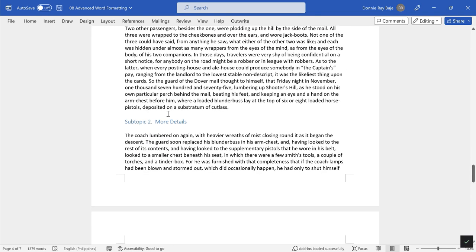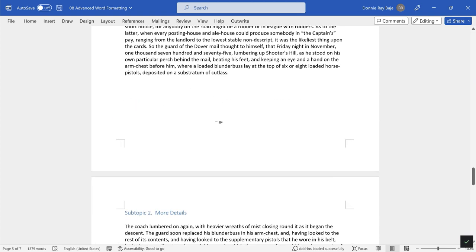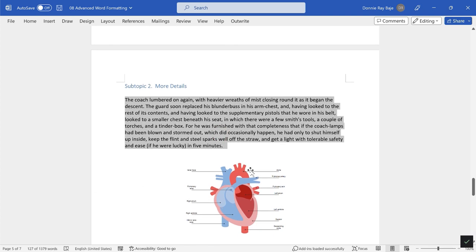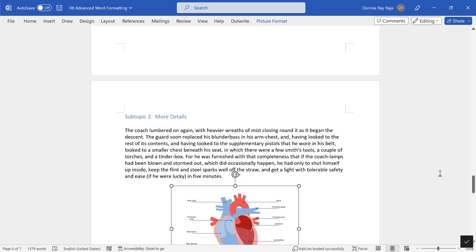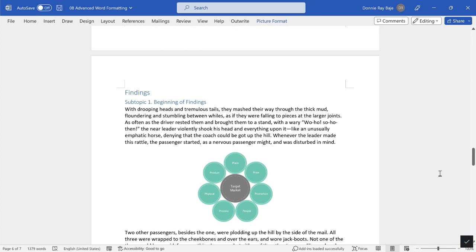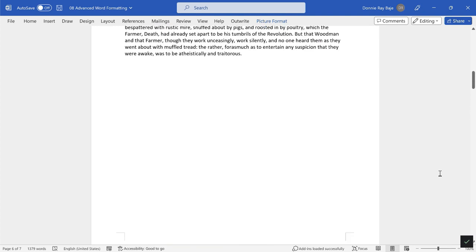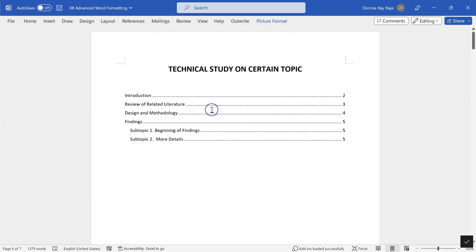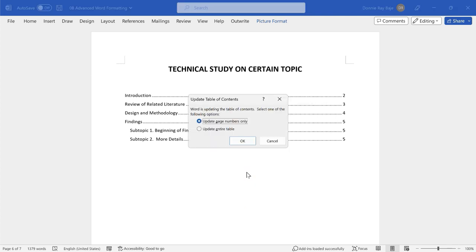Now the nice thing about this is that if for some reason you moved the documents sections into several pages, for example right now Subtopic 2 is at page five, I will transfer Subtopic 2 to its own page. So now it's in page six of my document.